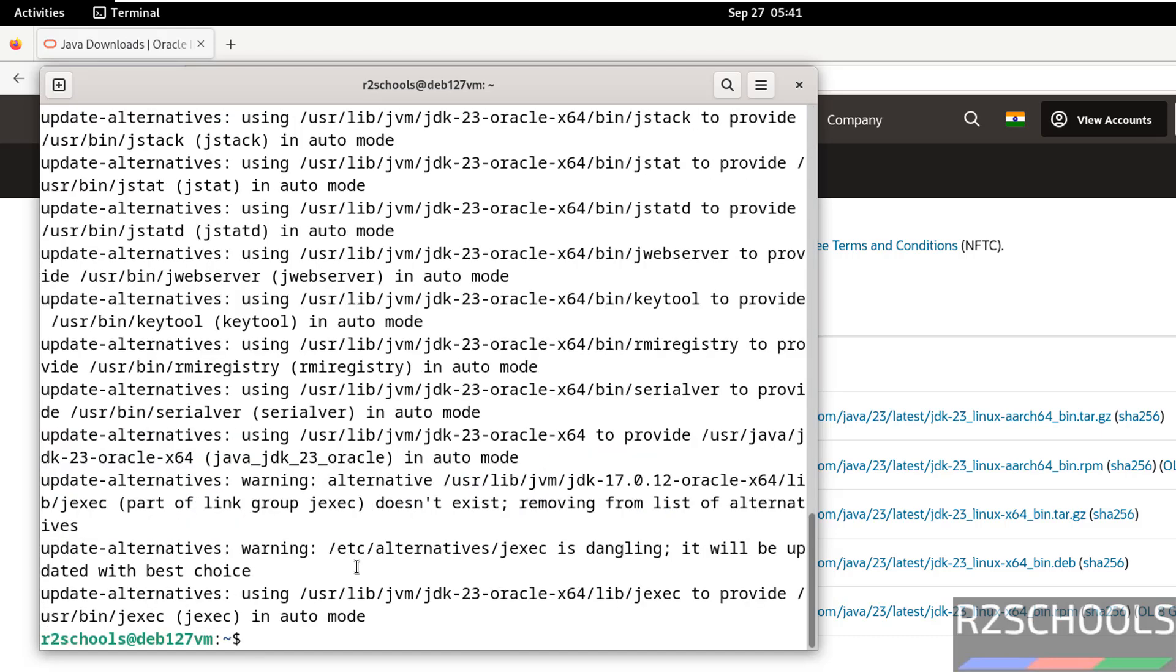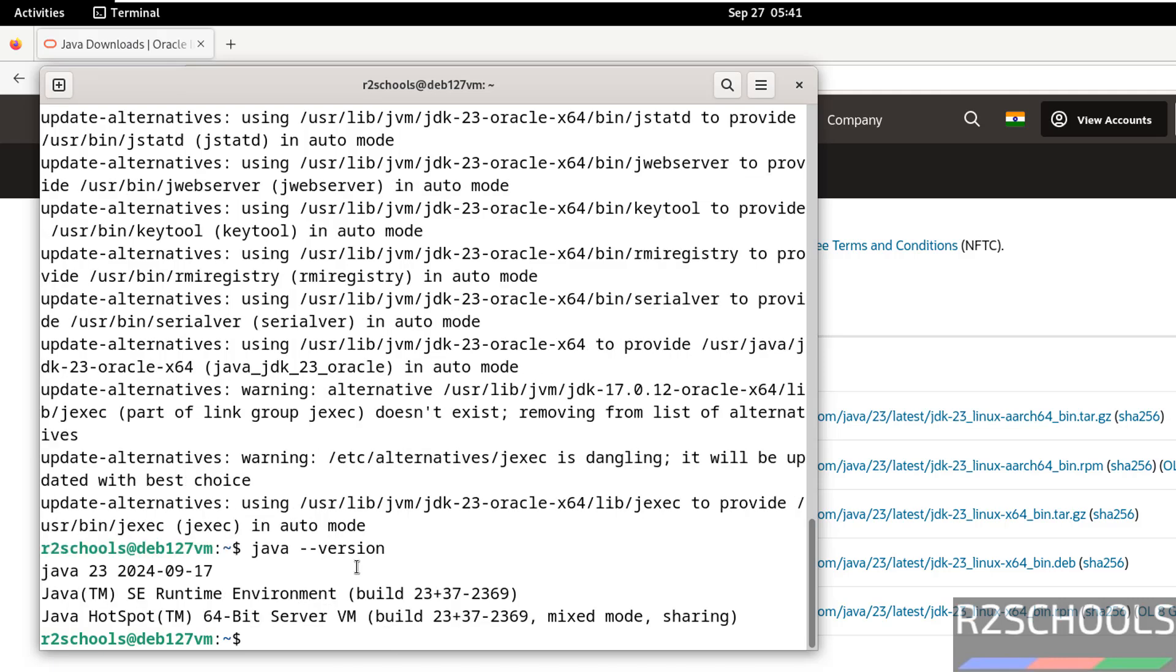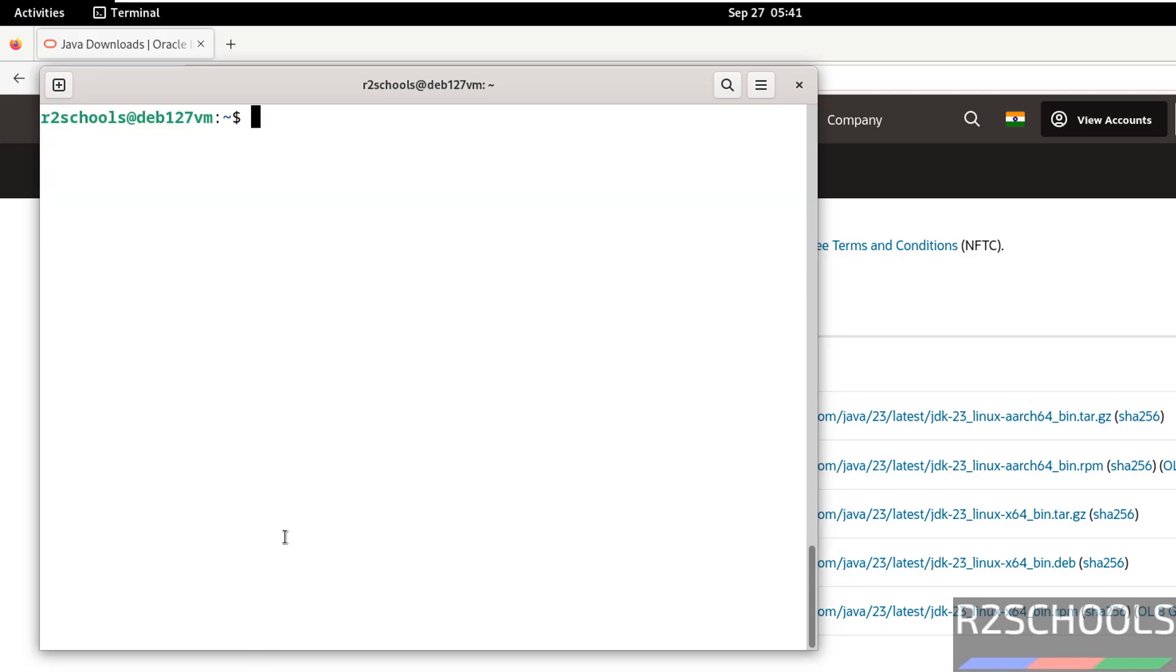We have successfully installed Java JDK. Let us verify. Java hyphen hyphen version. See, we have installed Java JDK 23. Ctrl L to clear screen.